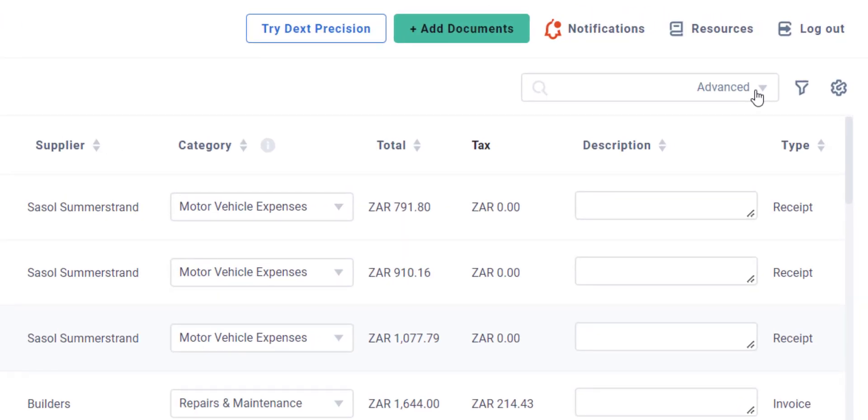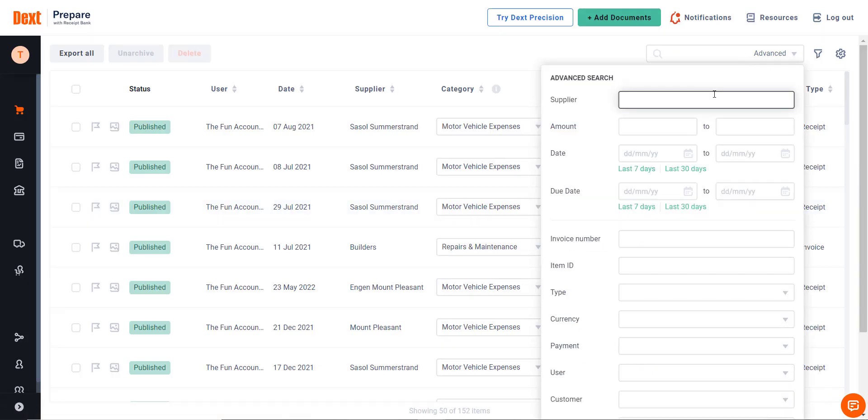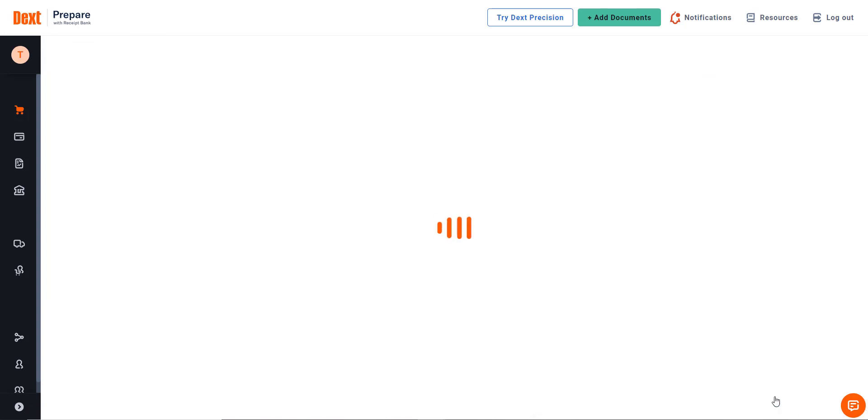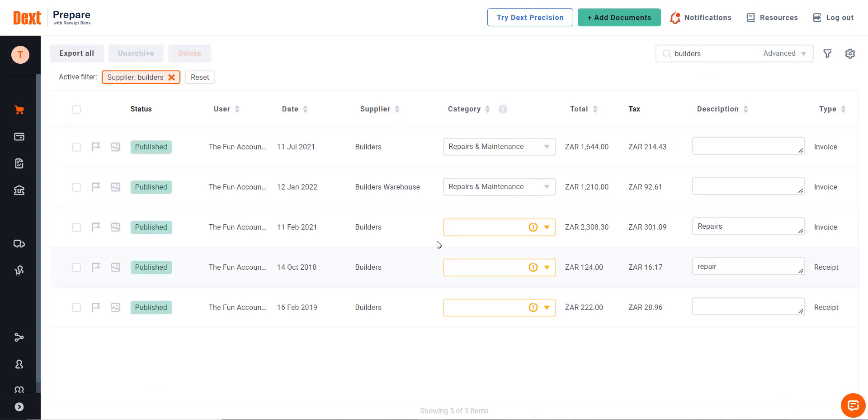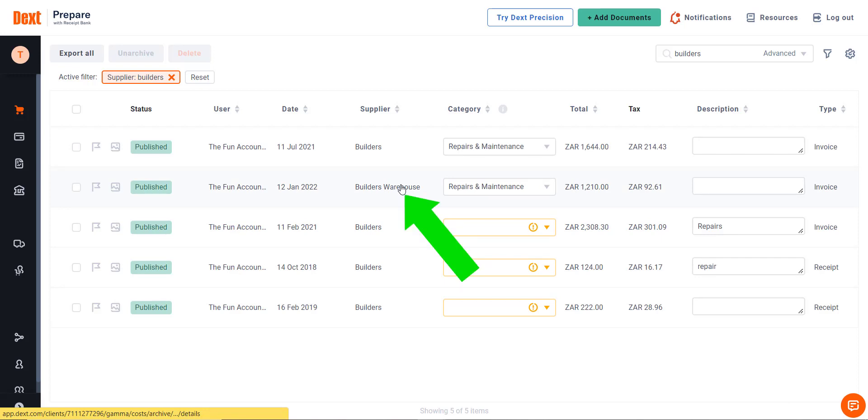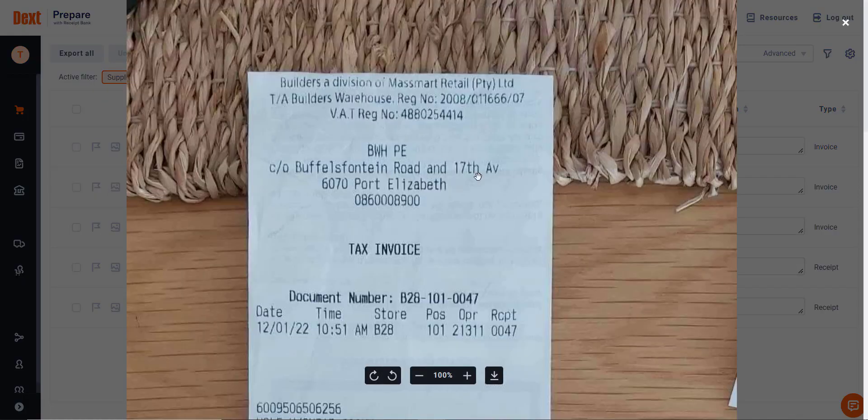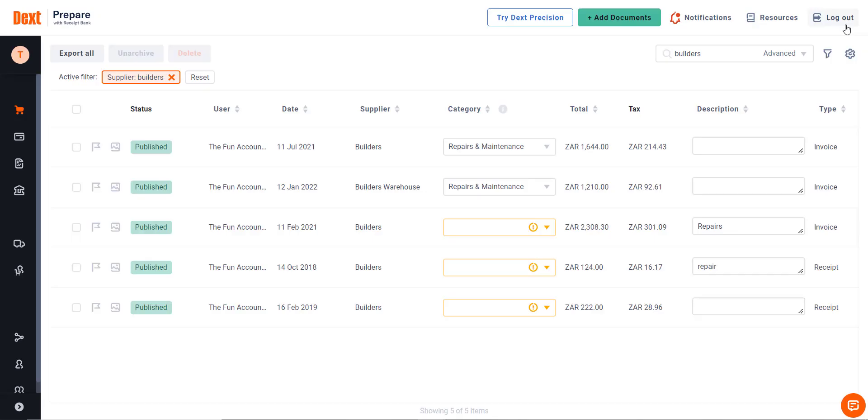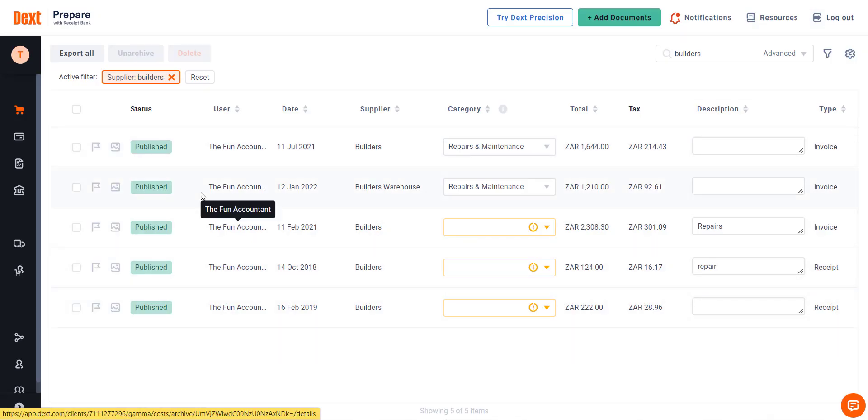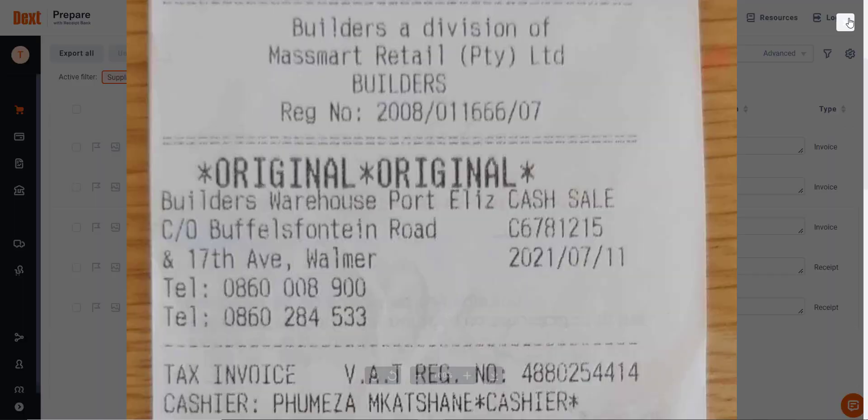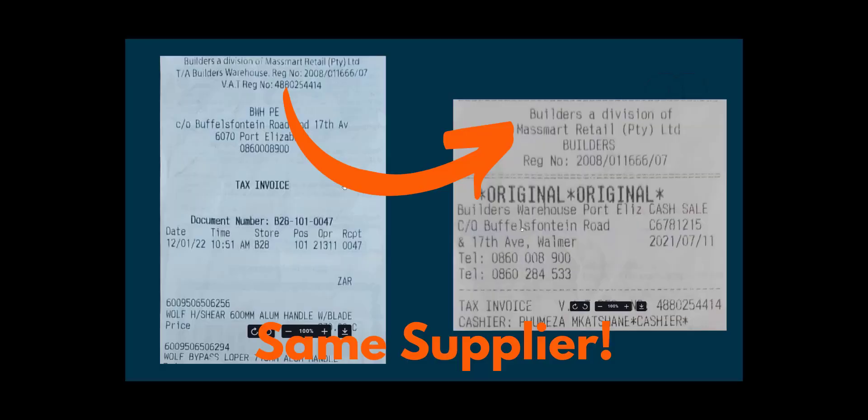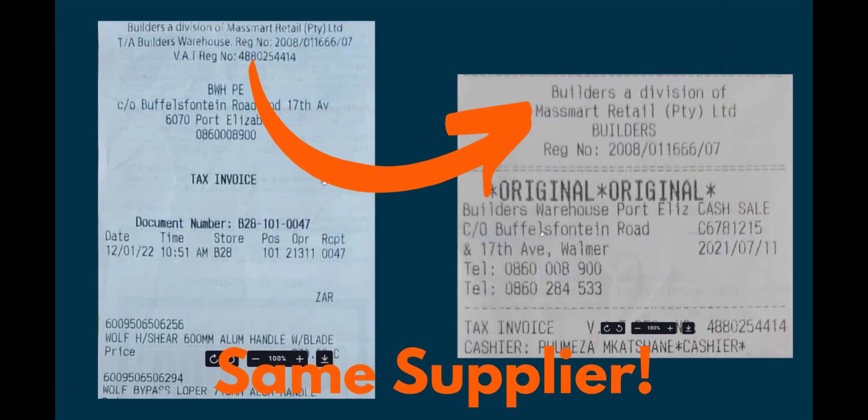I'm going to search by supplier name. Enter the supplier name and click on the green Apply button. All the suppliers that contain the name Builders are displayed. There I can see the culprit as I have a Builders Warehouse supplier account among the Builders bills. I'm going to open this invoice to determine whether this is a different supplier from the rest by clicking on the Image button. Now I can view this invoice. I'm going to inspect another invoice from a different supplier account. It is clearly visible that this is the same supplier.